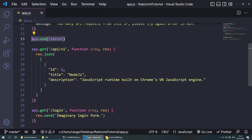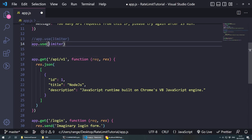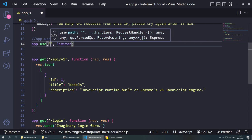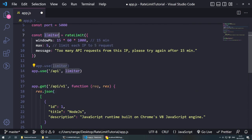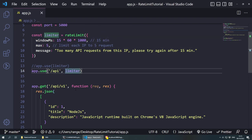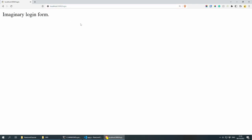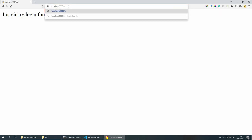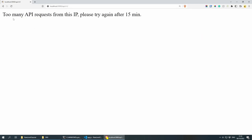But now let's say that I want to only limit the API here. In order to do this, let's comment out the global app.use — you can keep that as an example — and let's copy and paste it. Inside here, we can give it the route that we want: comma, and then /api. So all the API routes are going to be limited to 15 minutes and only five times. Let me save this. Now the login should be working — imaginary login form is here, keep pressing F5 and it keeps working. But if I go to /api/v1 and press it a couple of times, this is going to be blocked.